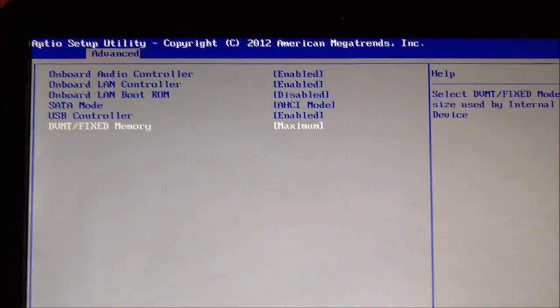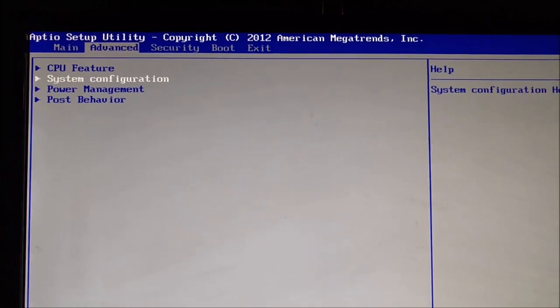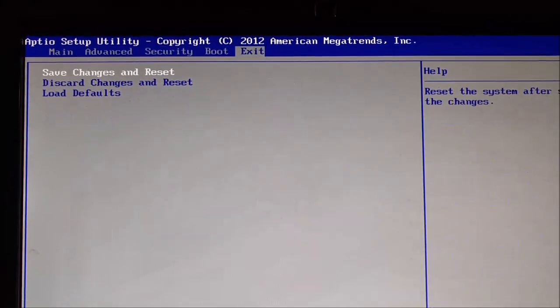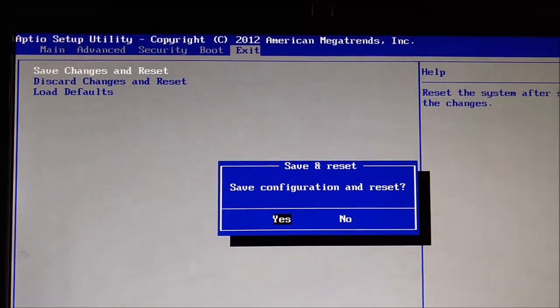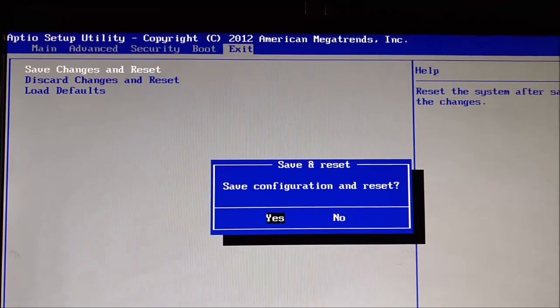So I'm going to do that. Then you hit escape to go back, you're going to go to Exit, Save Changes and Reset. Yes.